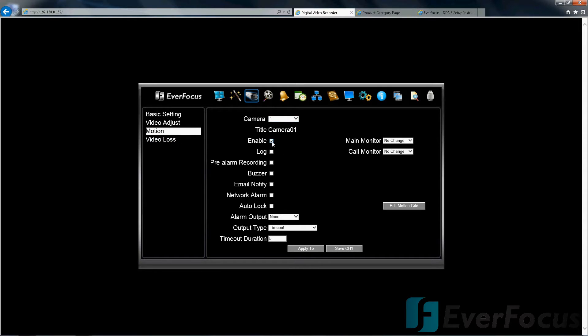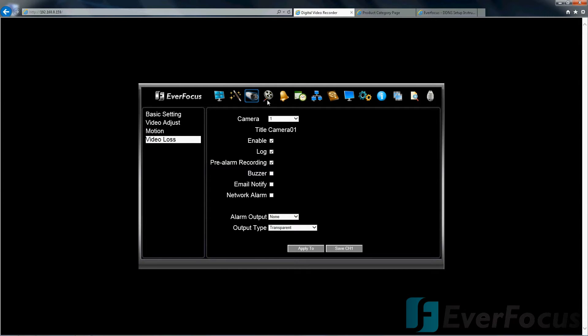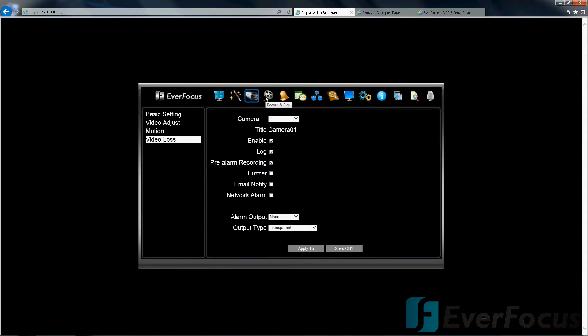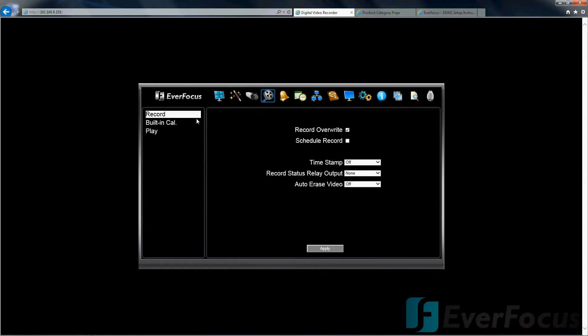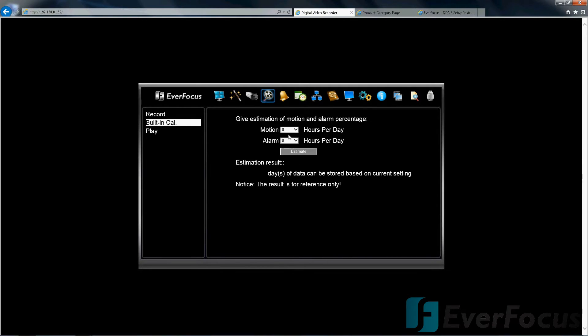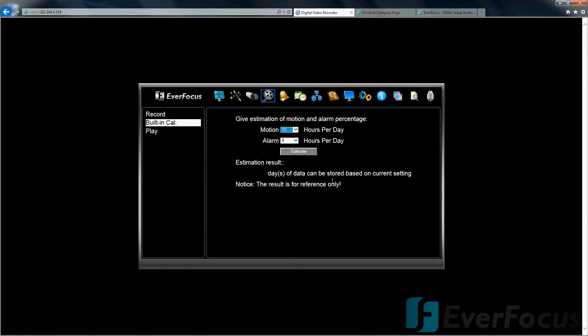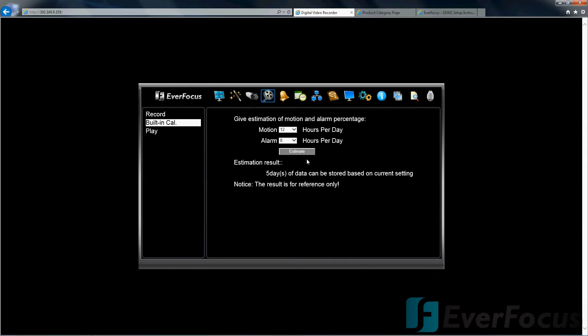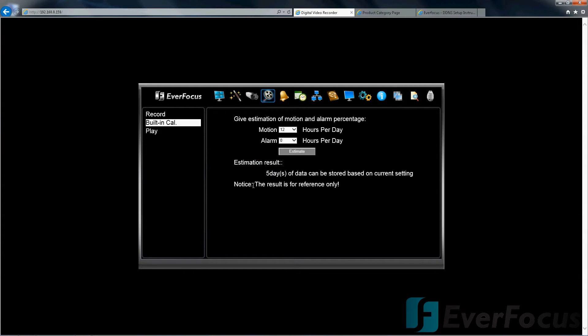The motion, you can set that up here. Video loss. Record and play, record overwrite, that's just how it's saved. The oldest footage will start getting deleted as soon as the newer stuff starts just overtaking it. Timestamp, you can turn that off or move it to the top or to the bottom. You have a built-in calculator. Maybe you want to play with this around a little bit. Maybe 12 hours a day you're playing with motion, no hours for the alarm, and it'll estimate five days of data can be stored. But don't forget, notice this result is for reference only.